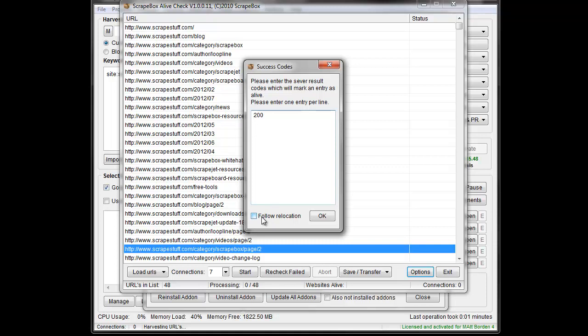If I choose to follow the relocation, then it will follow the redirect until the page, the URL finally resolves to the end URL, and then it will specify whether the end URL is alive or dead based on these status codes.